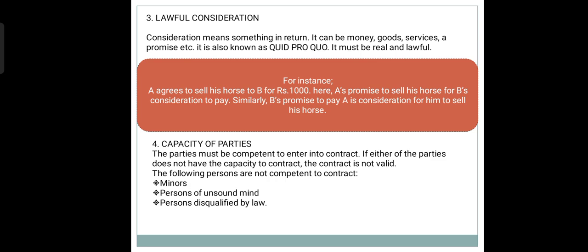For example, A agrees to sell his horse to B for Rs. 1000. Here, A's promise to sell his horse is for B's consideration to pay. Similarly, B's promise to pay A is the consideration for him to sell his horse.